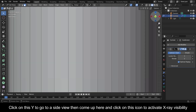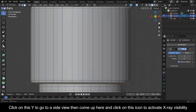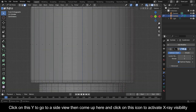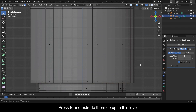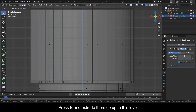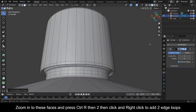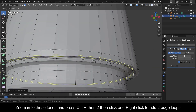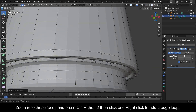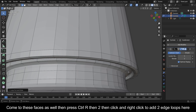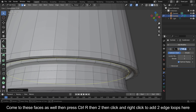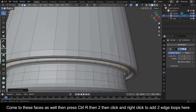Click on Y to go to a side view, then come up and click on the icon to activate X-ray visibility. Press E and extrude them up to this level. Zoom into these faces and press Ctrl+R then 2, then click and right-click to add 2 edge loops. Come to these faces as well, then press Ctrl+R then 2, then click and right-click to add 2 edge loops here.